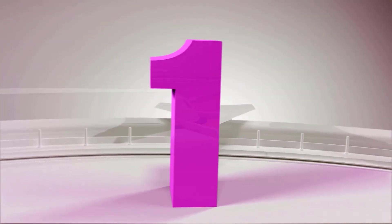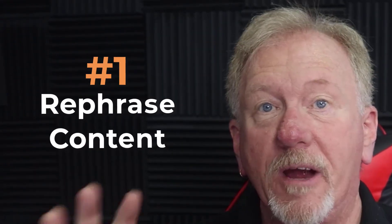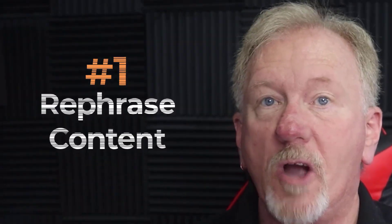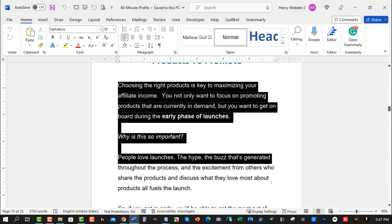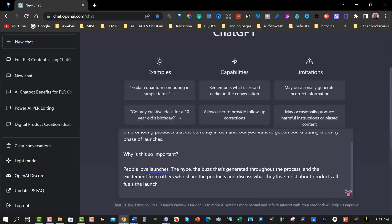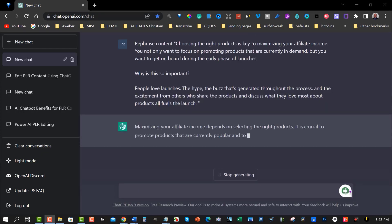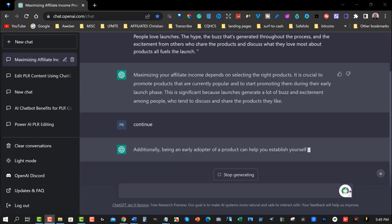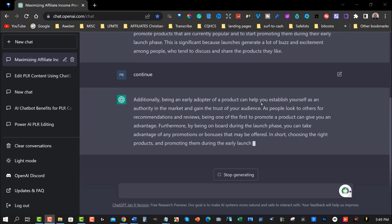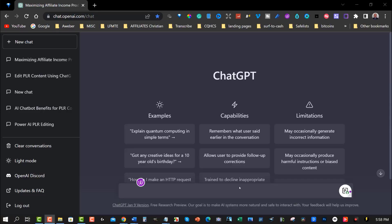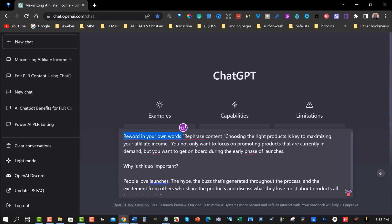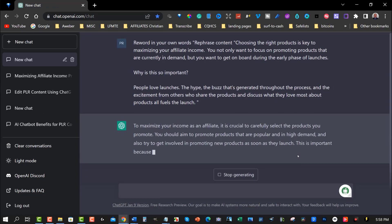Alright guys, let's go check it out. Number one: rephrase content. Start by copying and pasting your PLR content into ChatGPT, then ask it to rephrase a sentence or paragraph to make it more unique. This will help you avoid duplicate content and make it more unique for your audience, which in turn makes it more engaging. You can use different prompts like 'reword this content in your own words' or 'make this paragraph more interesting.'